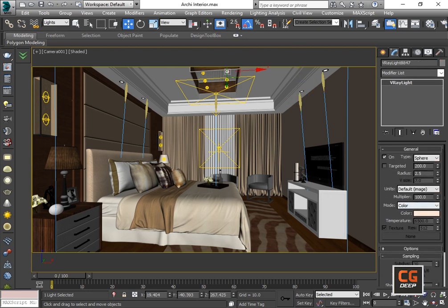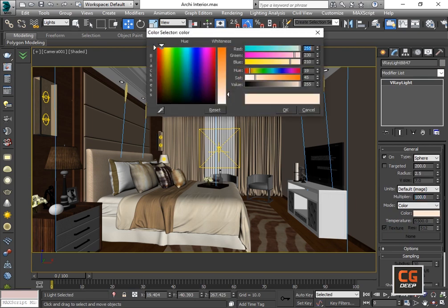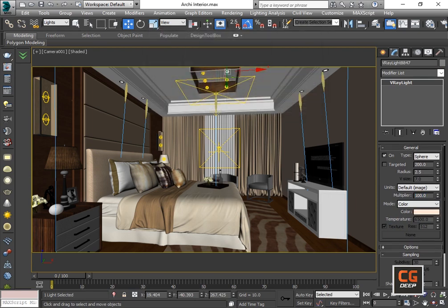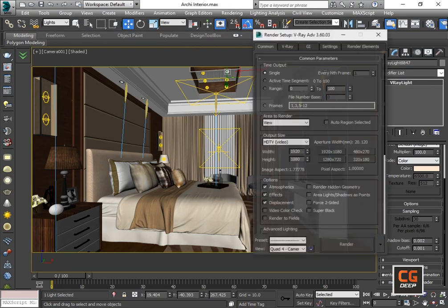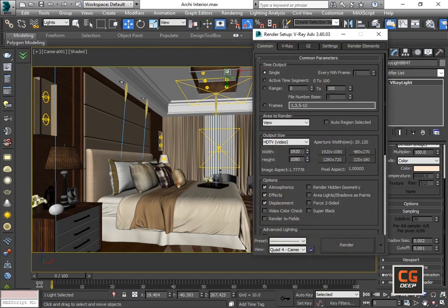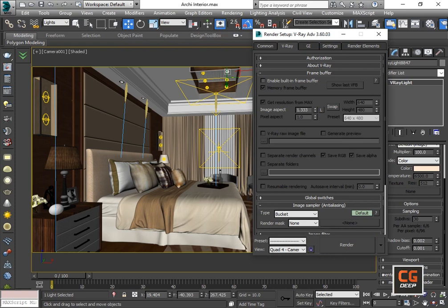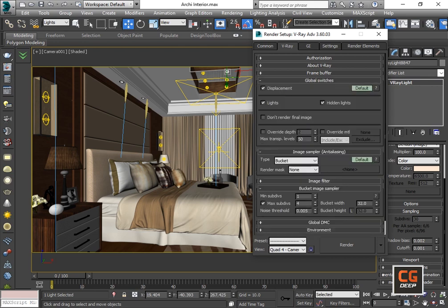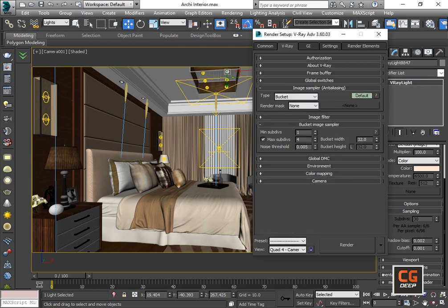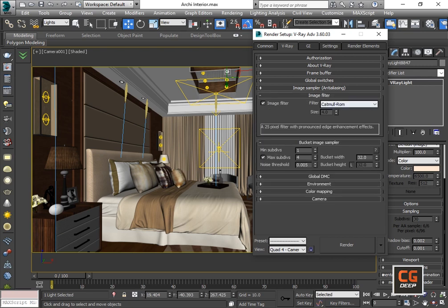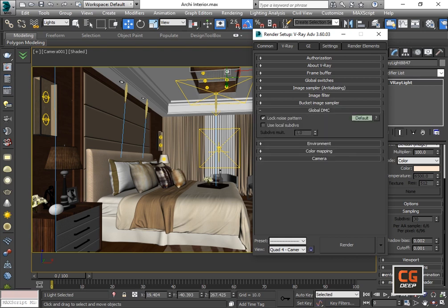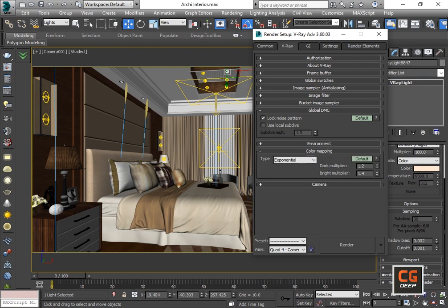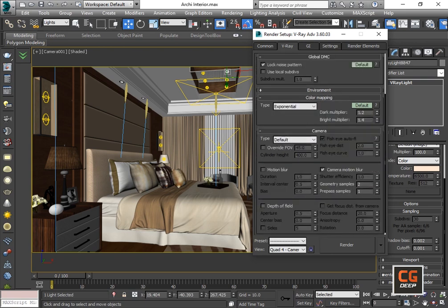You can easily watch here the multiplier of the light and the values of the light. Now I will tell you about the render settings — just go to Render Setup. Open the frame buffer tab and turn off the built-in frame buffer. Under global switches you can easily watch what I use here.